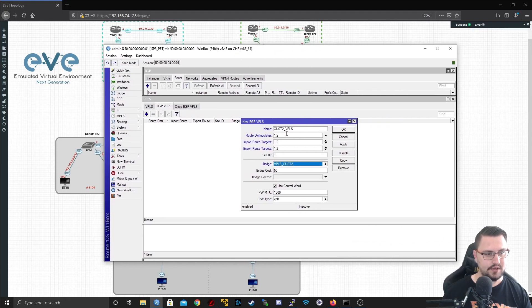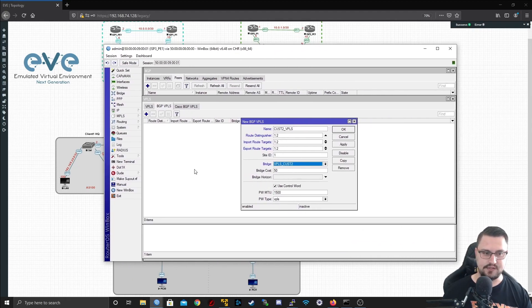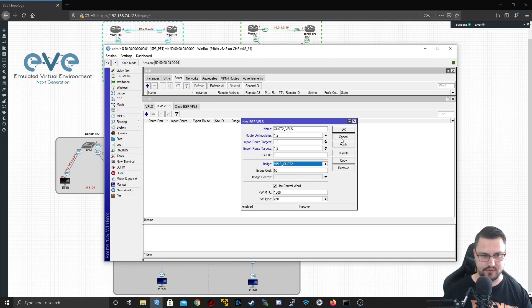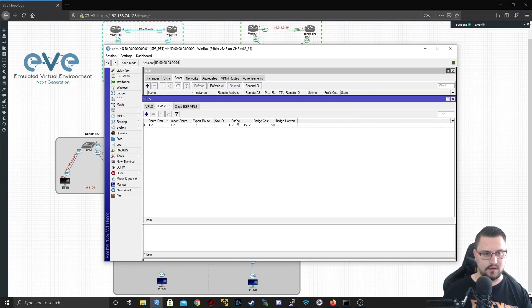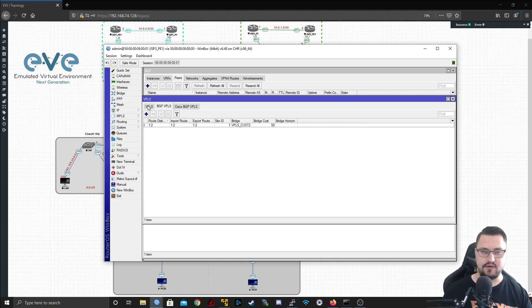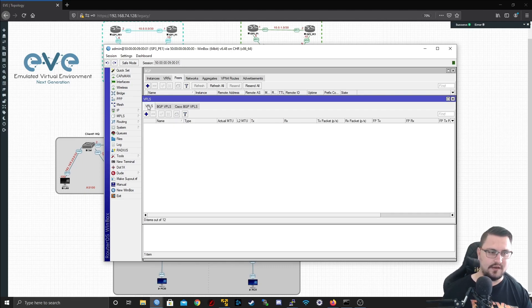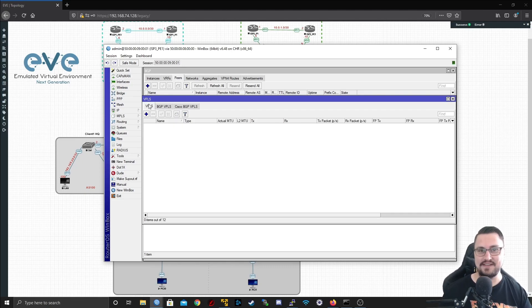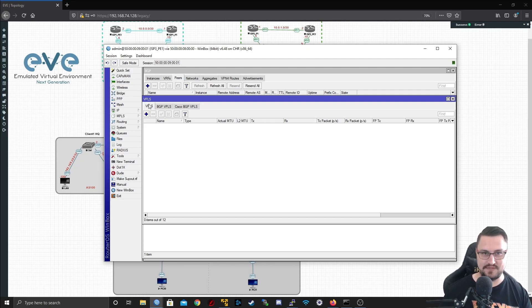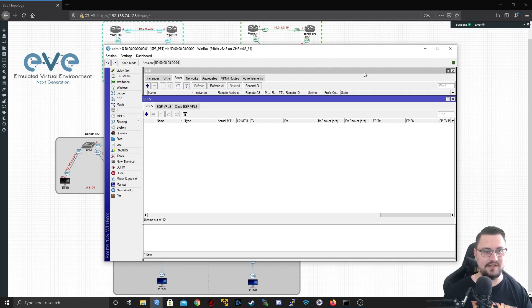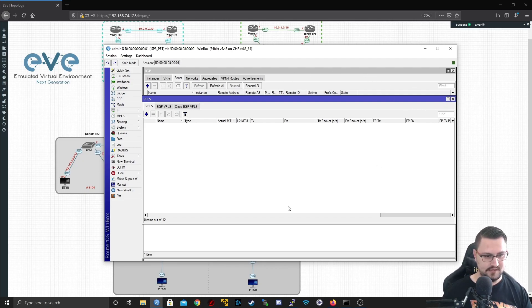The bridge I'm going to select is the VPLS_Customer2, and I'm not going to set anything else. I can set a bridge horizon but I'm not going to. Let's just apply that, and that is the signaling done on one side. But since it's signaling, we need a different side since it's kind of like making a connection through the BGP.